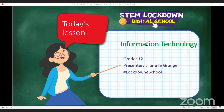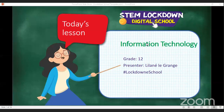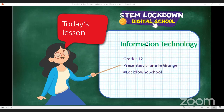They're going live on YouTube now and we will start very soon. Welcome everyone to STEM Lockdown Digital School. Don't be fooled by the username — this is a Grade 12 lesson and it is for IT. Welcome to today's lesson. I am Lelani Legrancy and I will be teaching you SQL.